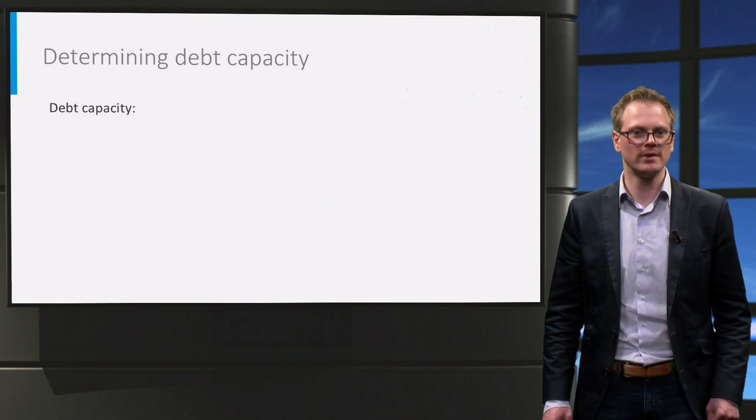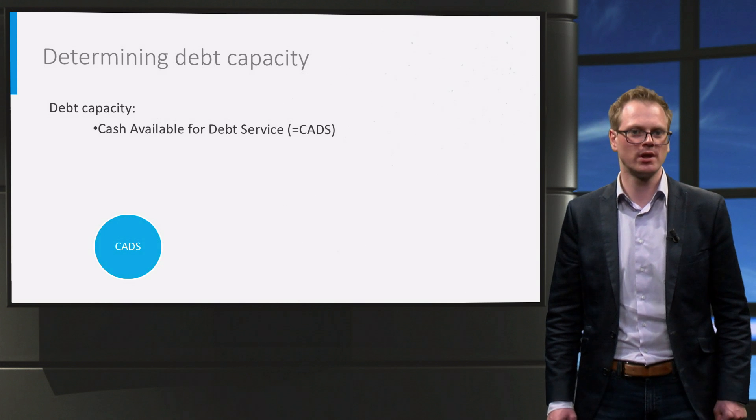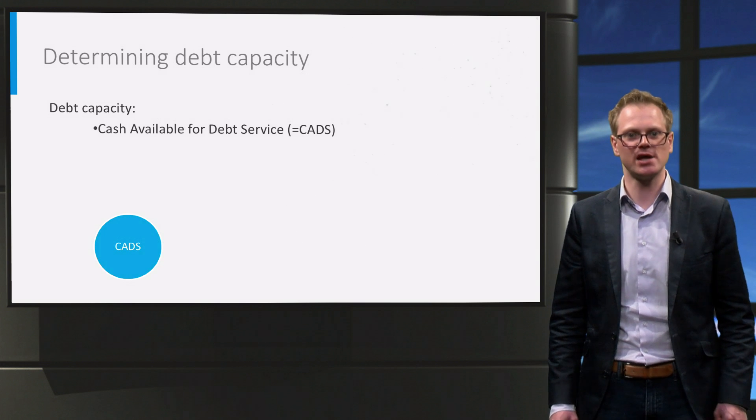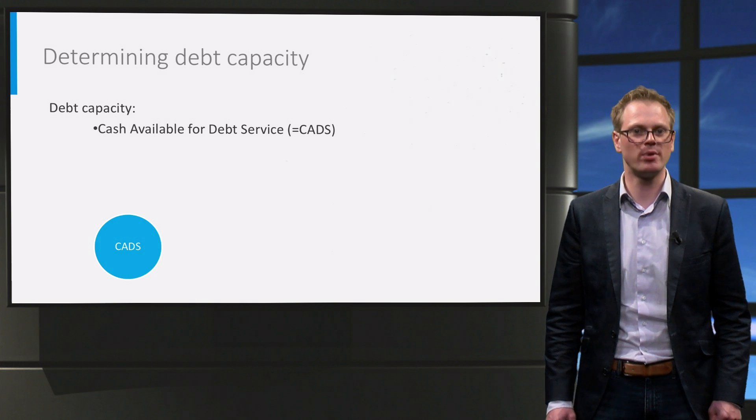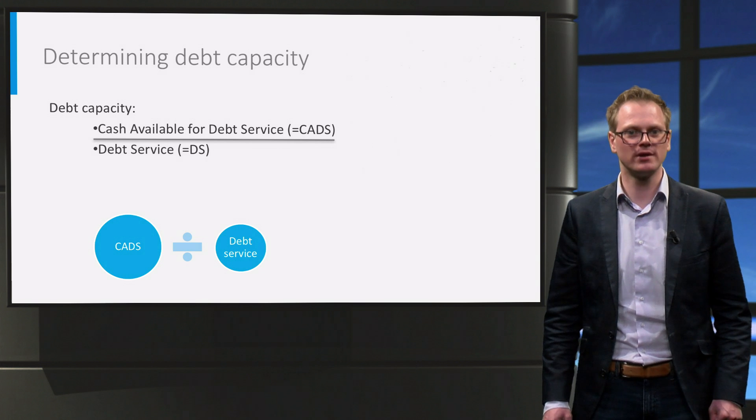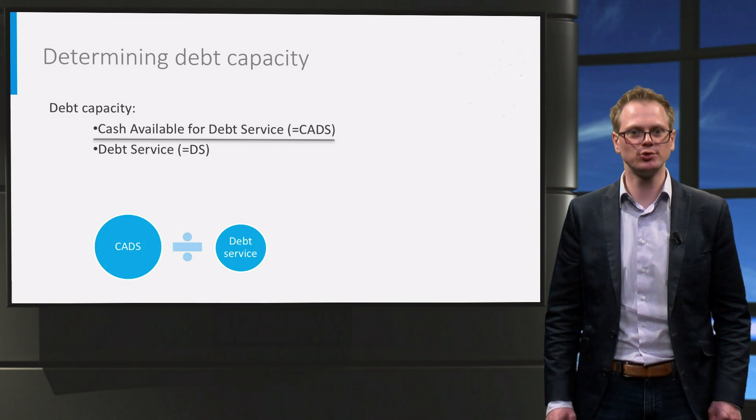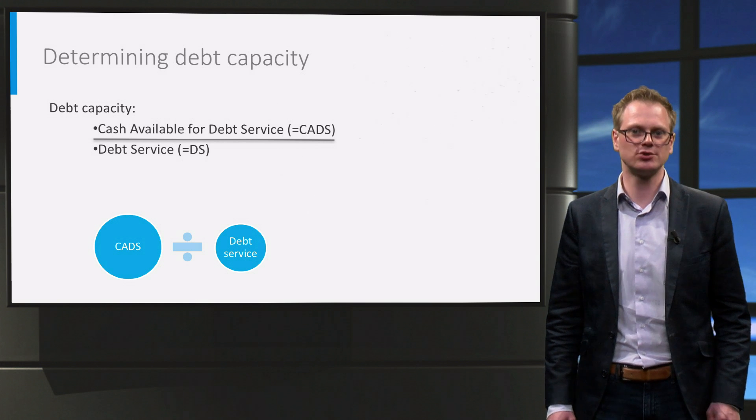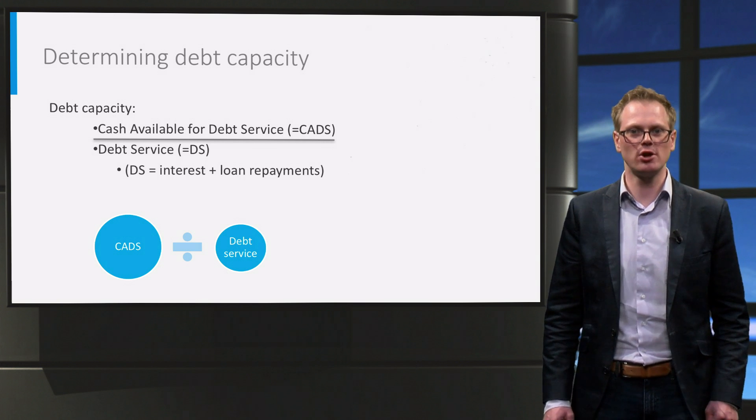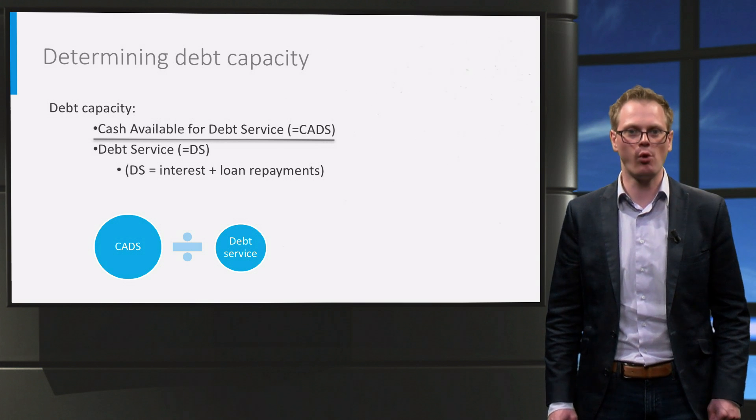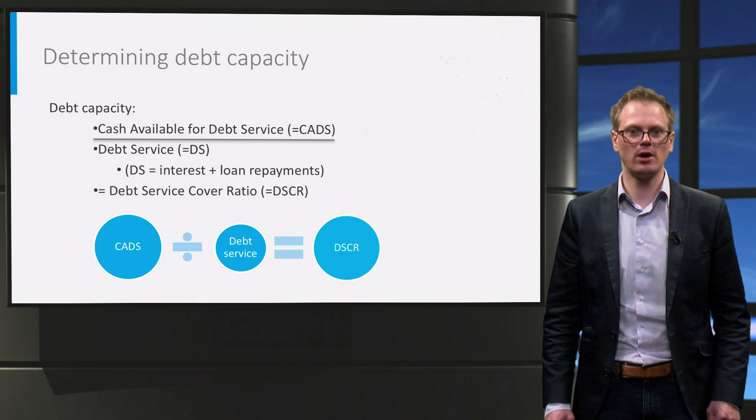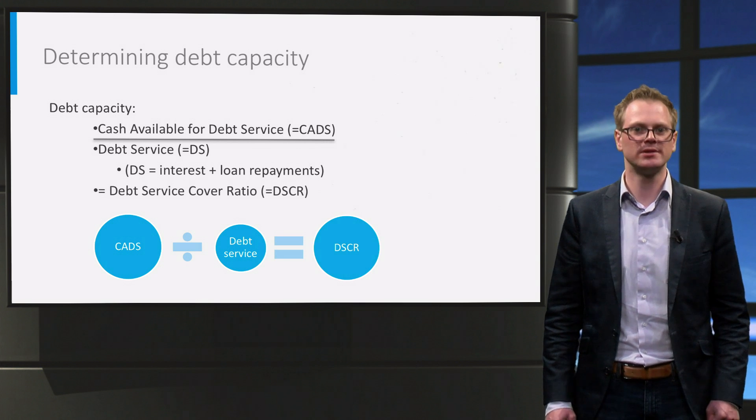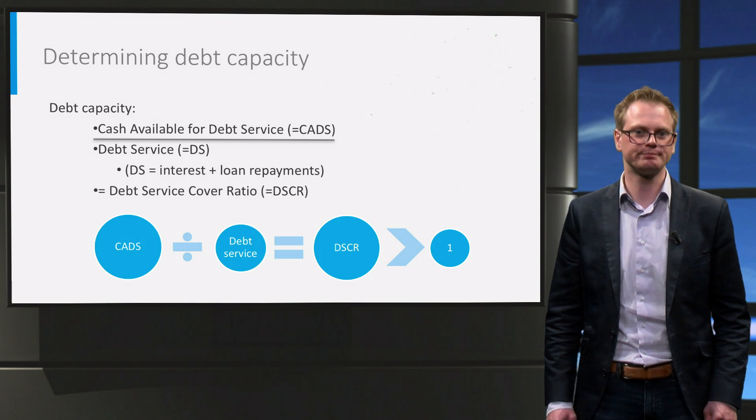Let us look at how we determine that. The first factor we look at is the expected cash flow that is available for debt service in each year. We refer to this as CADS. This CADS must in all circumstances remain above the second factor. And the second factor consists of the cash flows that are necessary to the debt service. Here the debt service is the interest and the contractual loan repayments. We call the ratio between both factors the debt service cover ratio, or DSCR. This ratio must always remain above one, otherwise the investor runs the risk of a default and financial difficulty.